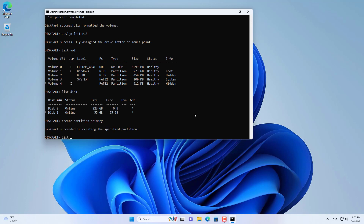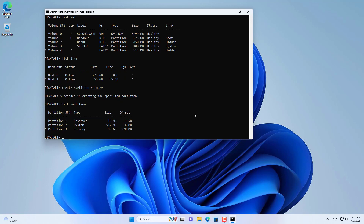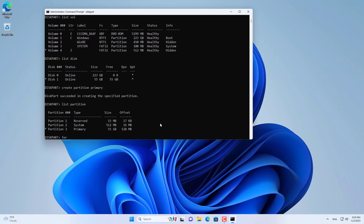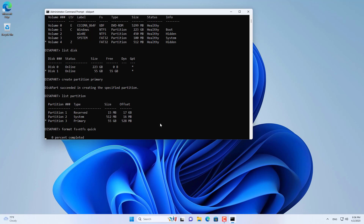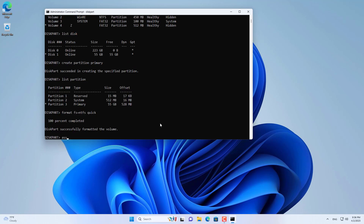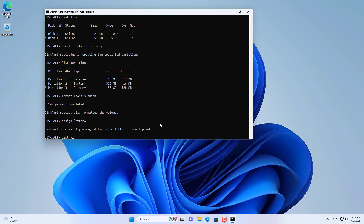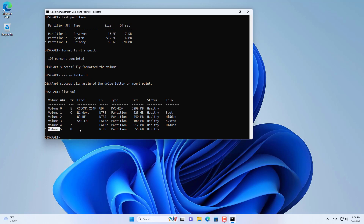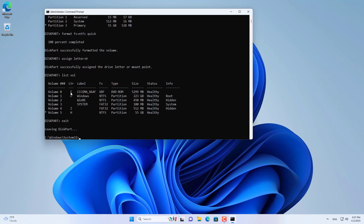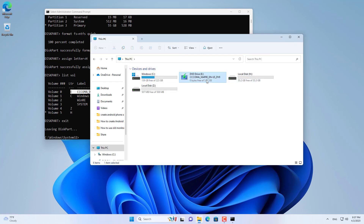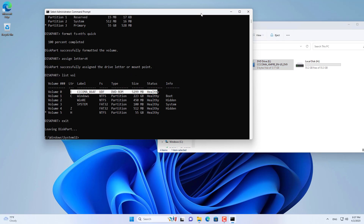There is one more partition required on this hard drive, which is the partition to install Windows 11. You create a primary partition; this partition uses the remaining free space on the hard drive. You can shrink this partition size after completing the OS installation. This partition is formatted as NTFS. You then assign it an unused letter — here I give it the letter H. I have finished creating 2 partitions: a boot partition of 512 MB and the other partition to install the operating system.